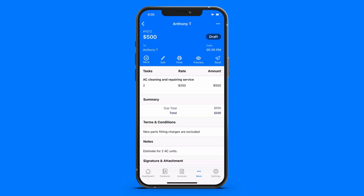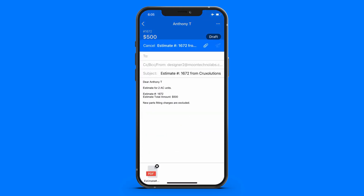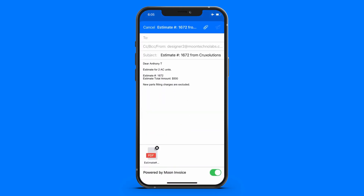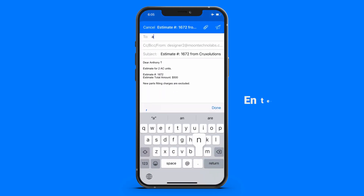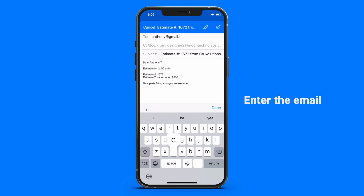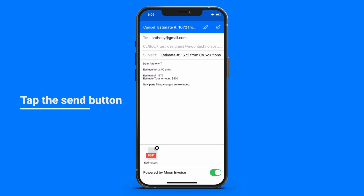To send the estimate, tap on the send button. Enter the email, then tap on the send button.